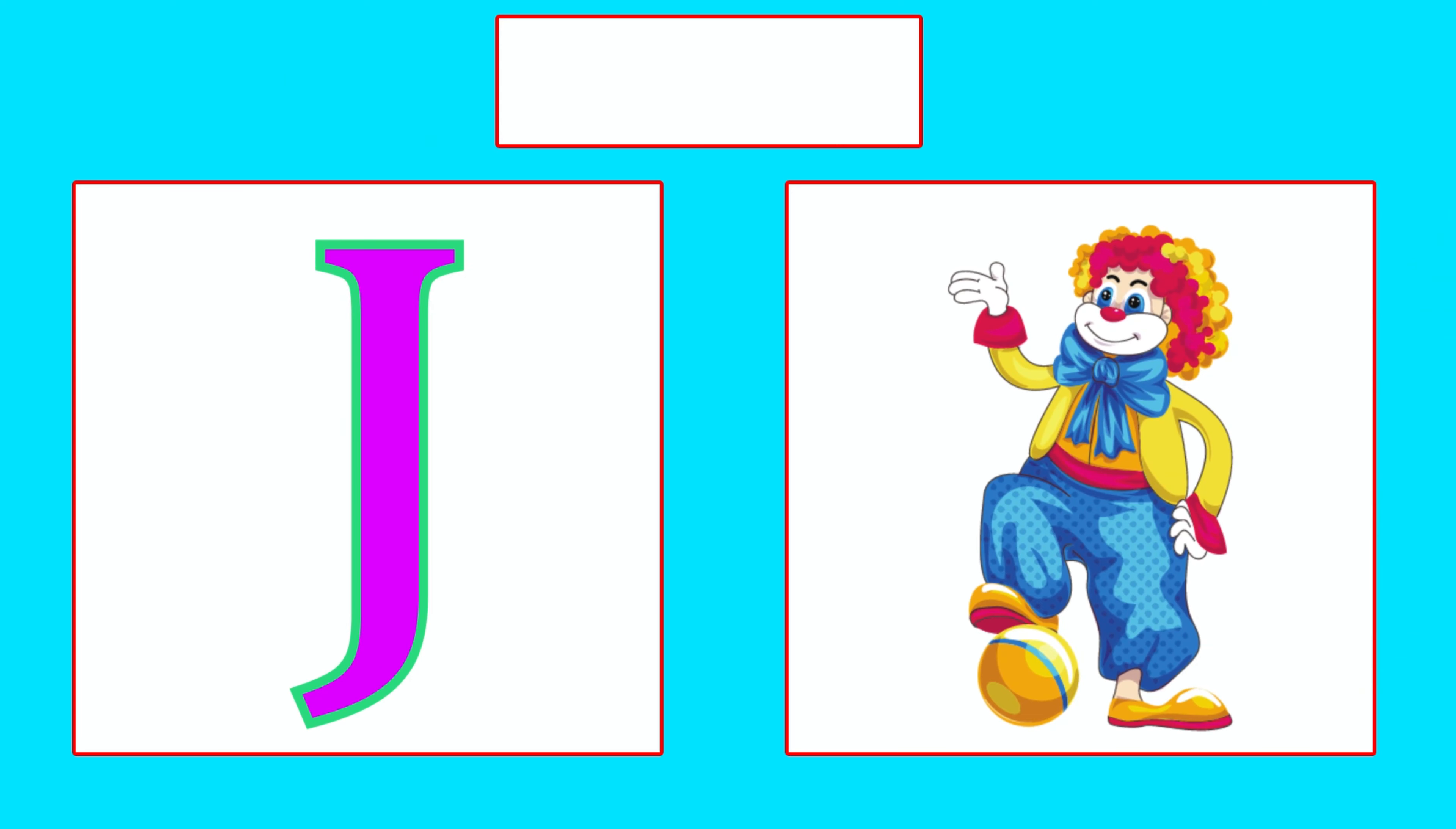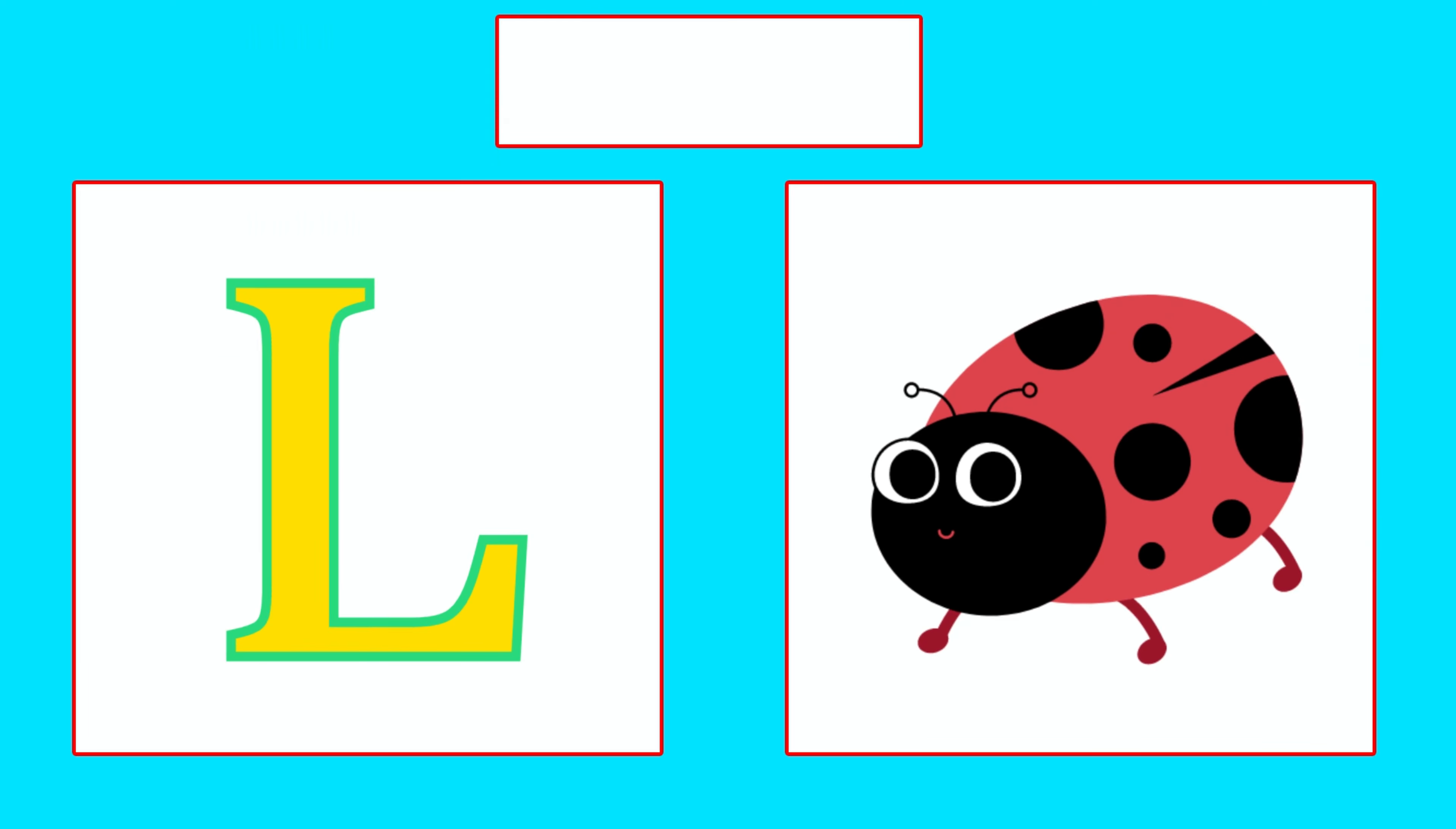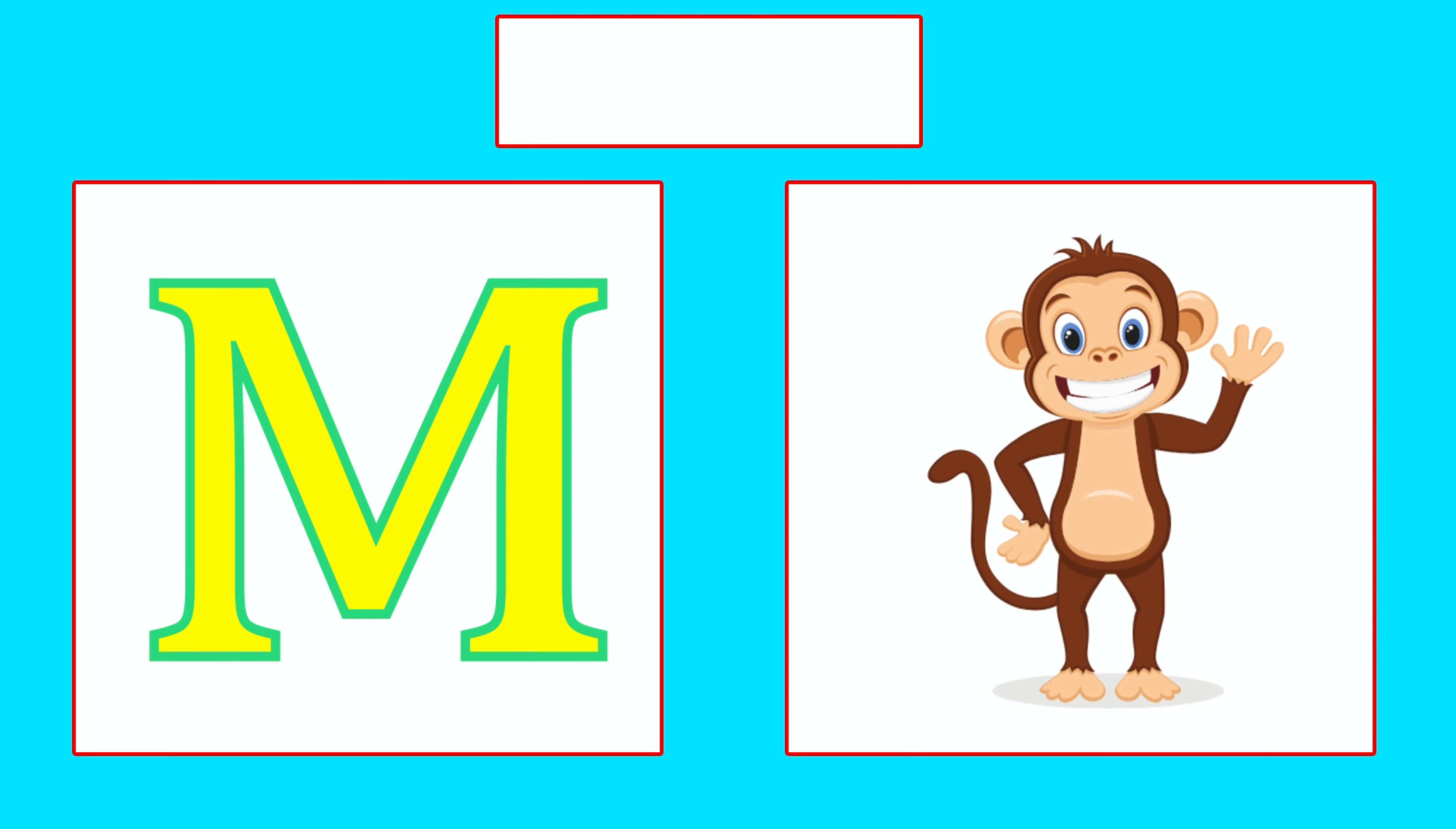J is for Joker, J, J, Joker. K is for Keyboard, Ka, Ka, Keyboard. L is for Ladybug, La, La, Ladybug.